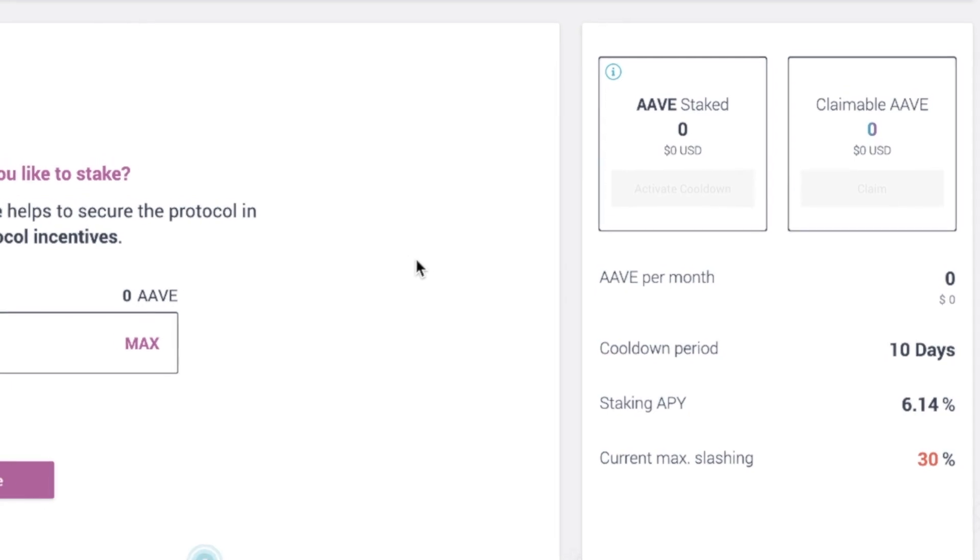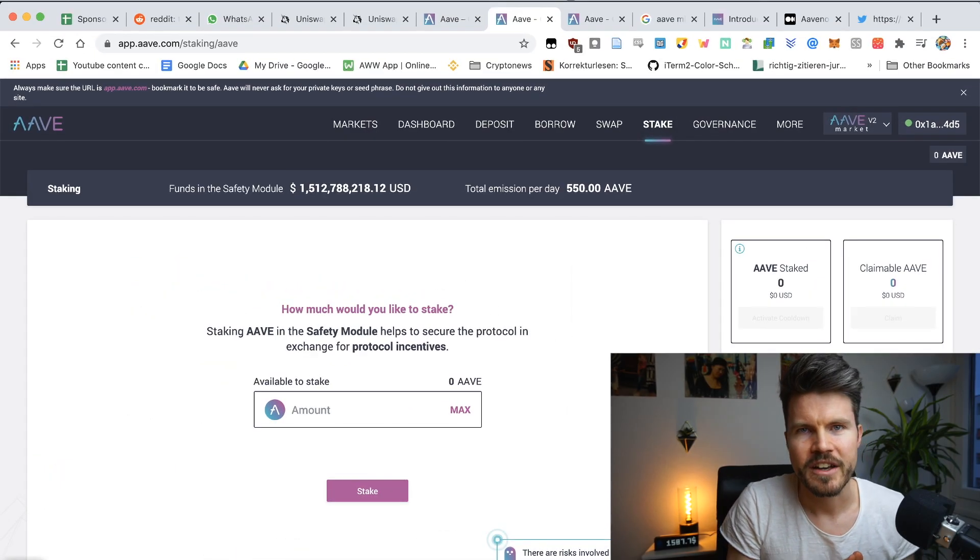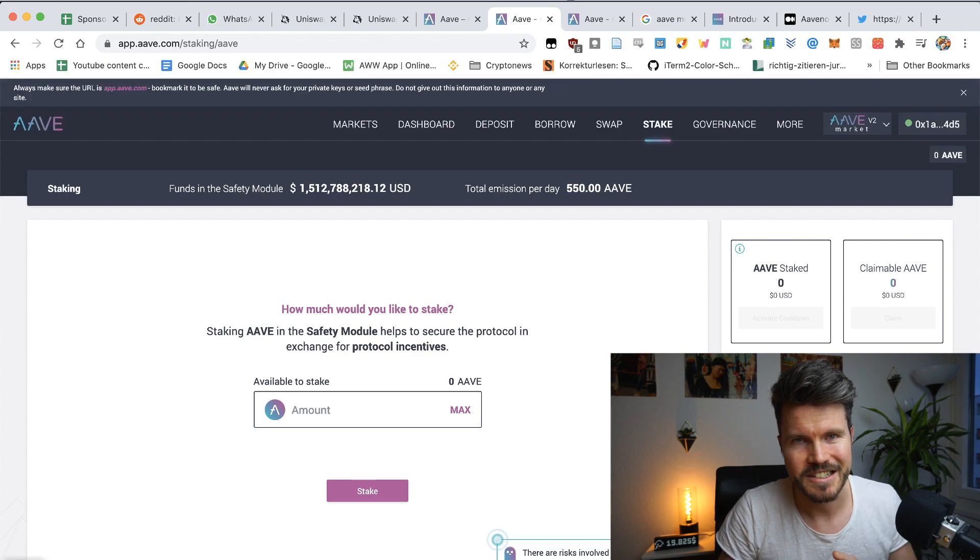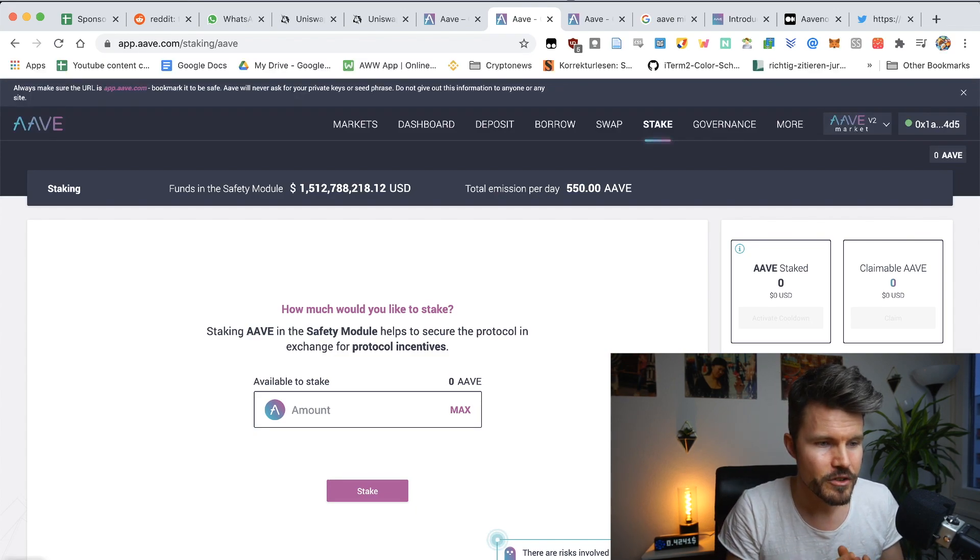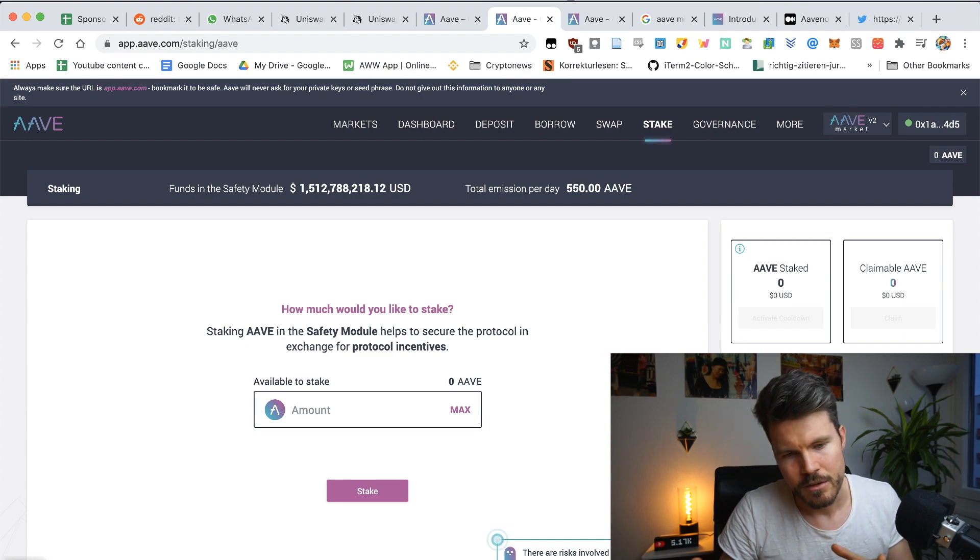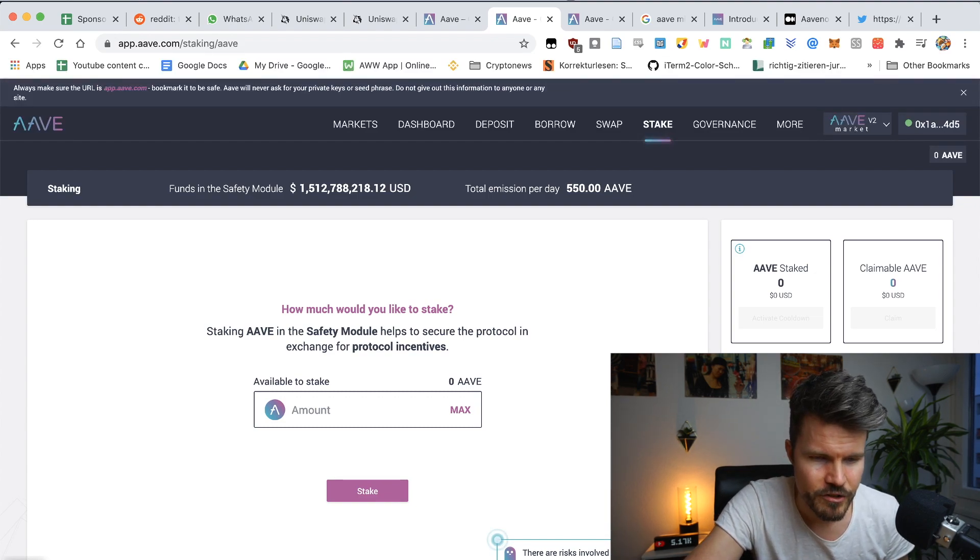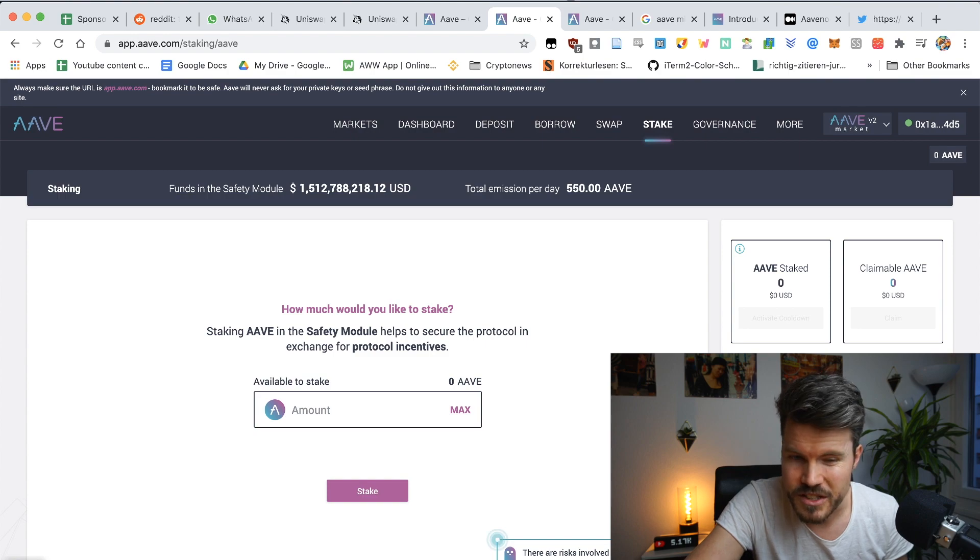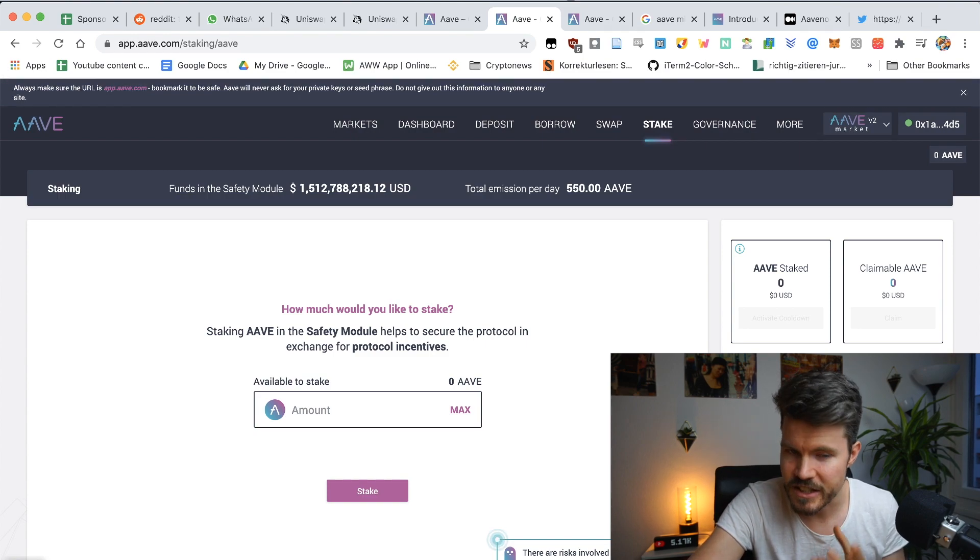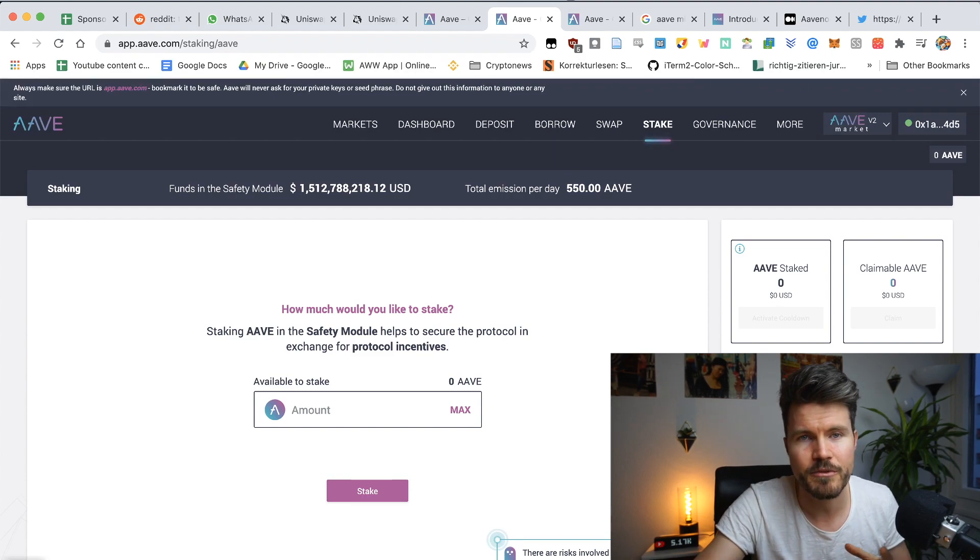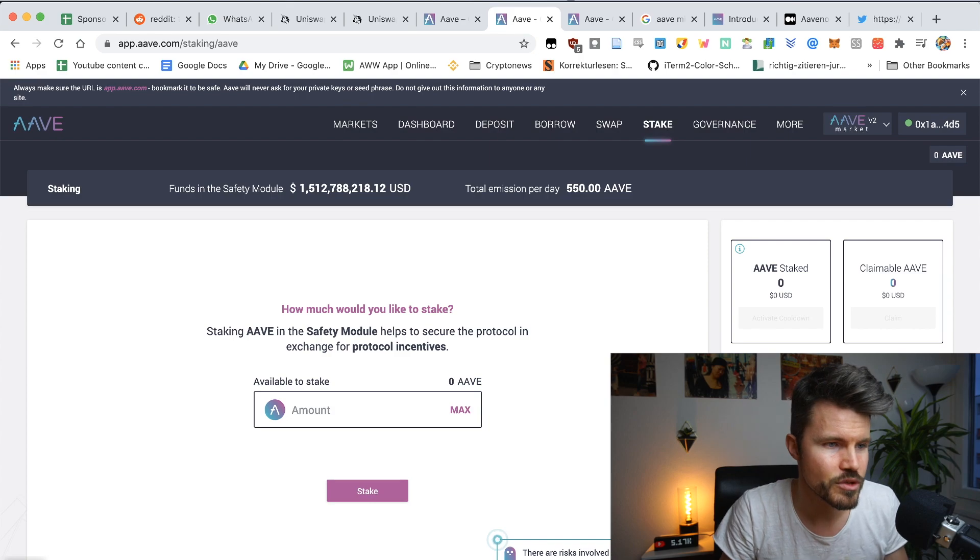Now staking on Aave actually serves a really important purpose and that's securing the Aave protocol. Basically when you're staking on Aave protocol, you're earning a premium to secure the protocol. And that's where current max slashing risk comes into play. And this is really important. And you have to be aware that there is a risk and that's the slashing risk.